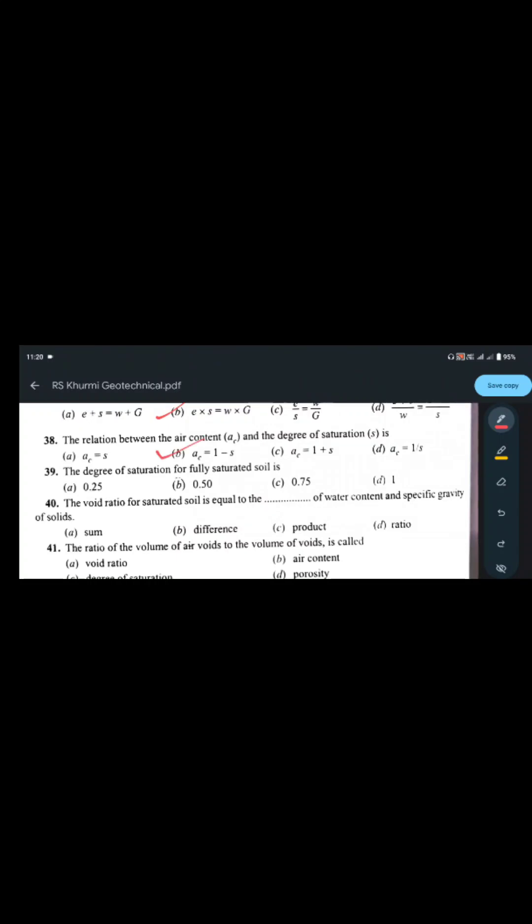The relationship between air content and degree of saturation: air content = 1 - S (saturation), and degree of saturation = 1 - air content. The degree of saturation of a fully saturated soil is 1, or 100%.